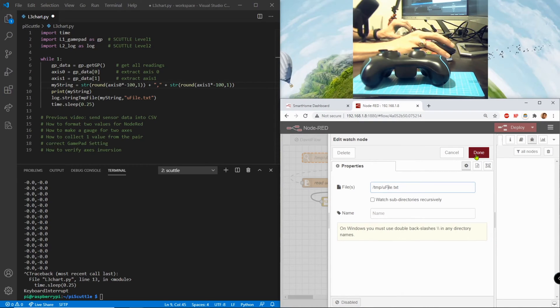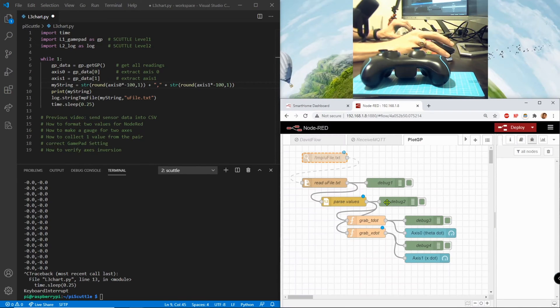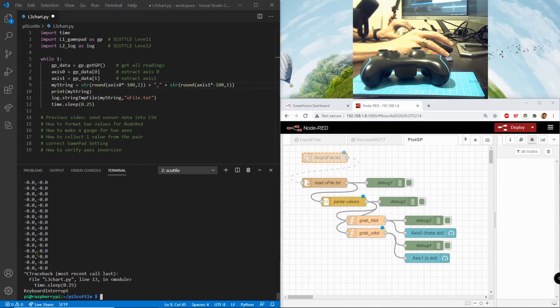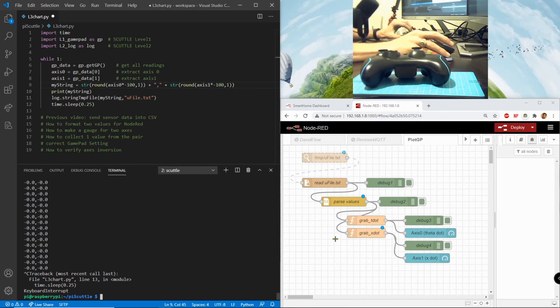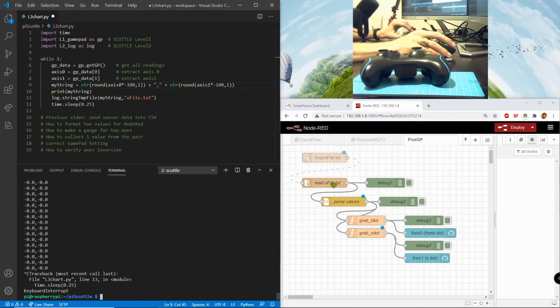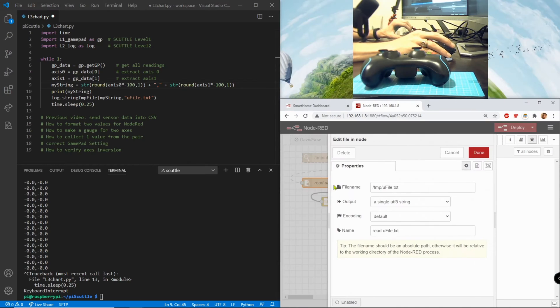What it does is it watches this file and it only injects a trigger whenever there's a change in this file. So that's neat, that means node-red is basically gonna match the frequency of my Python program over here automatically.